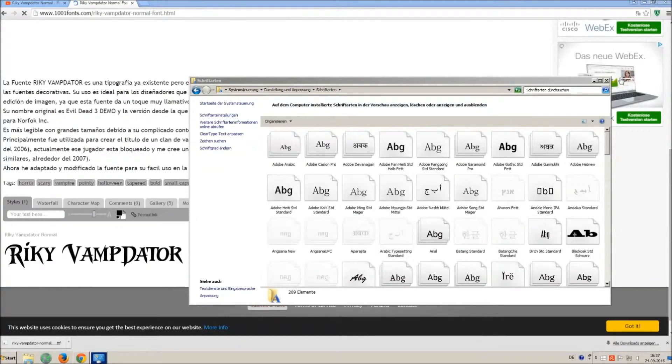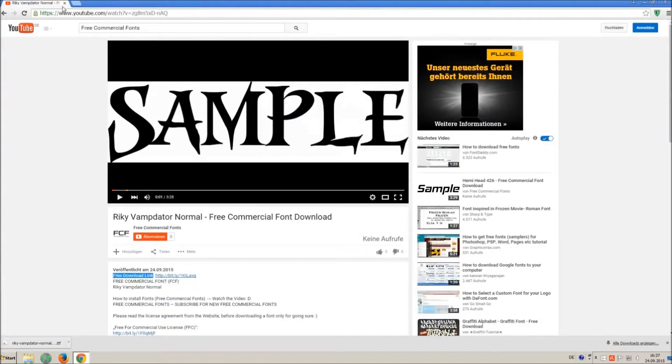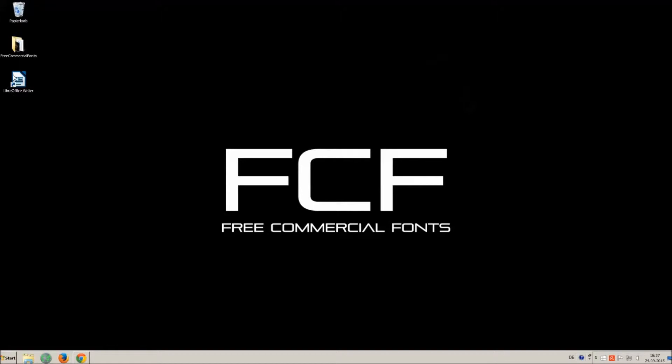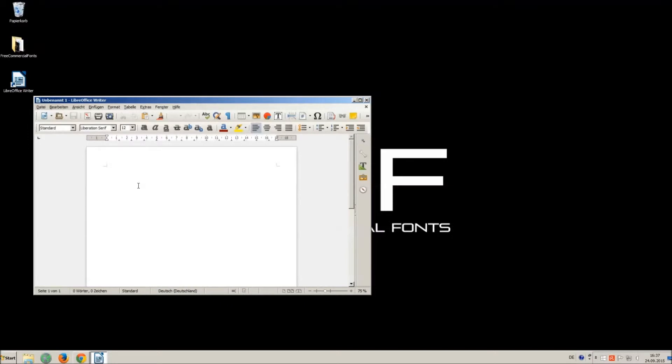Let's check if we have successfully installed the font. I just open LibreOffice for demonstration, any other program will work too.